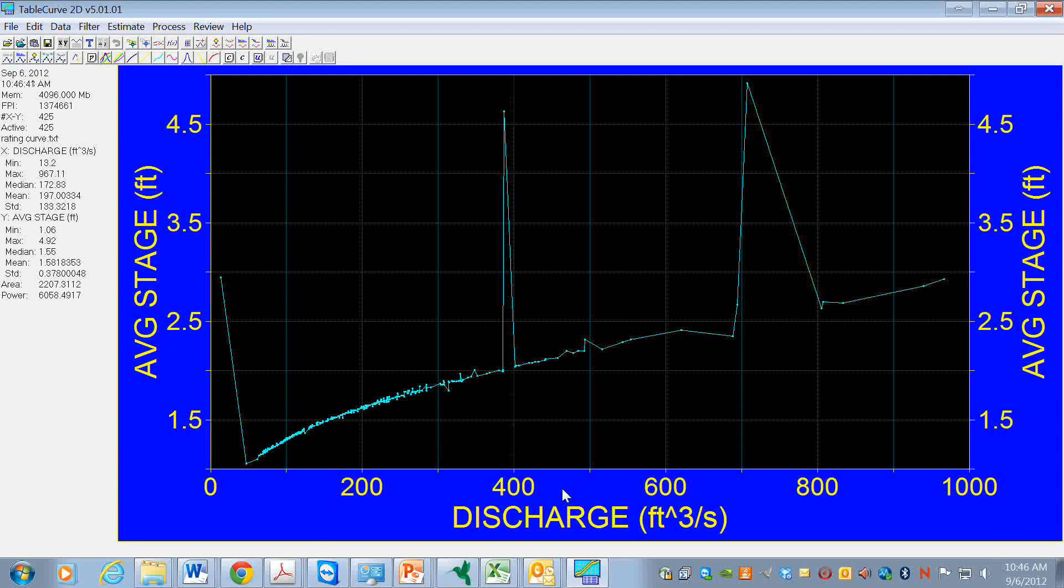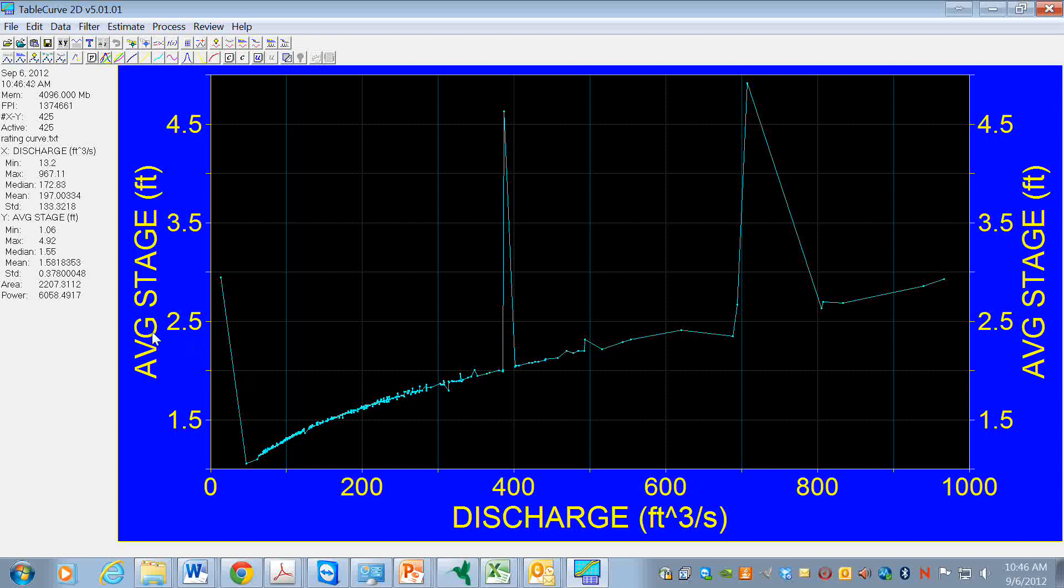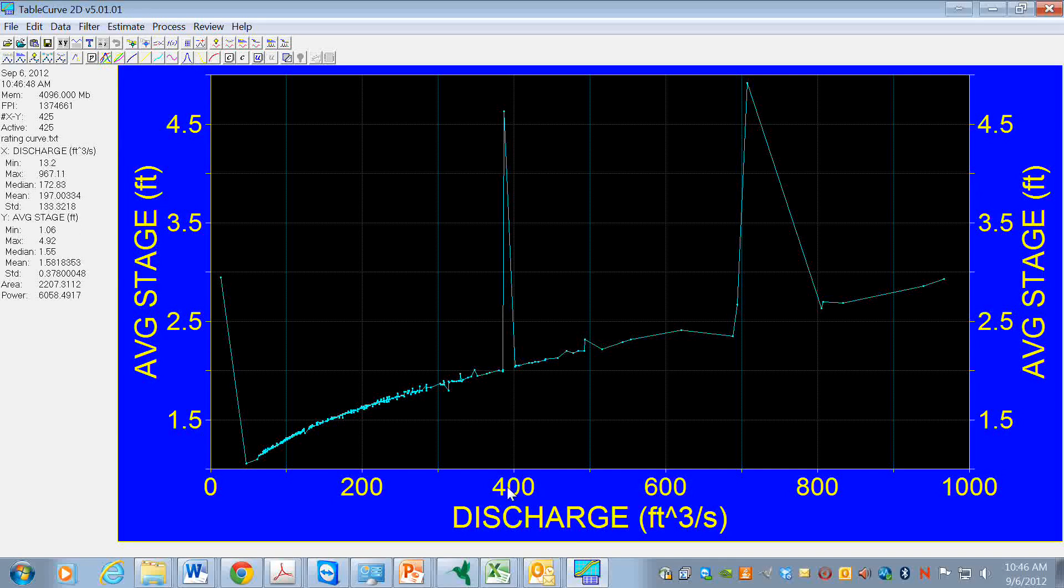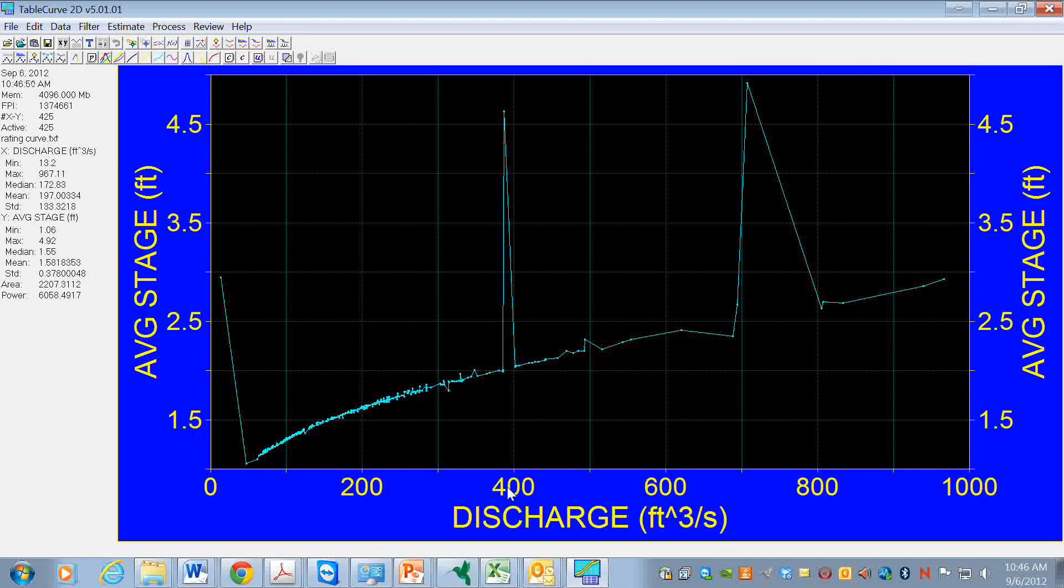Also, we imported this data as stage as a function of discharge, but for rating curve, we want to have it reversed. We want to have discharge as a function of stage.